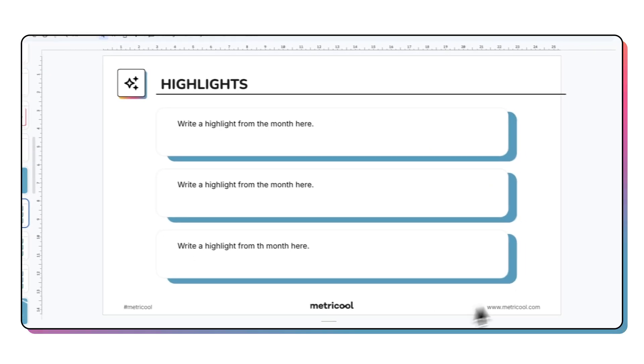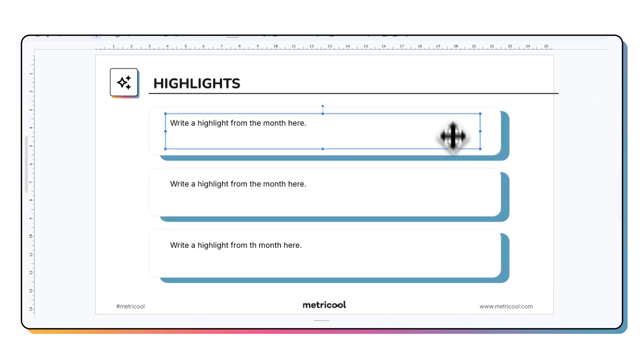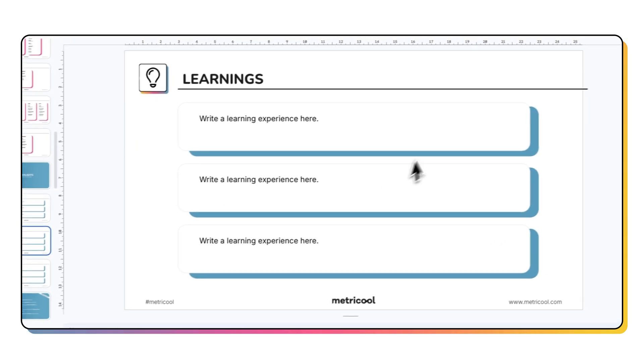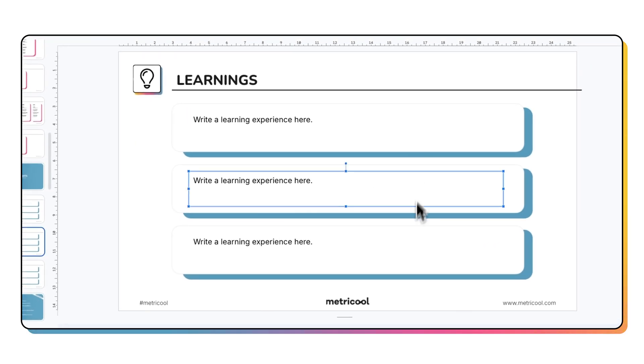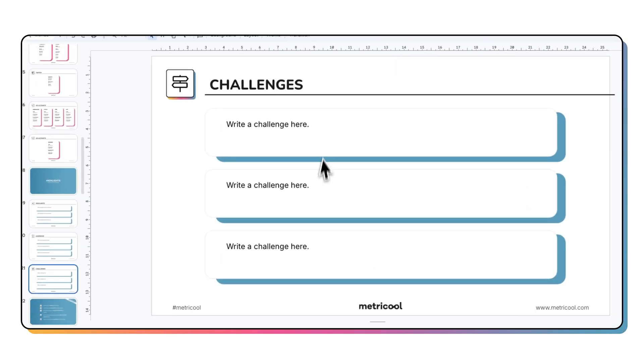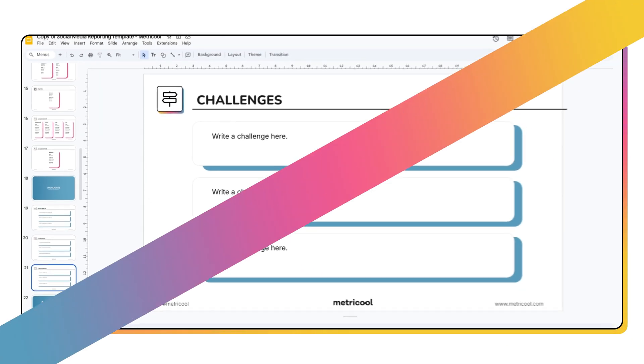Inside our report template, you're going to find three slides just for this — a space to summarize key insights, share takeaways, and highlight next month's goals. These slides are especially powerful if you're sharing them with a client. I assure you they're going to see at a glance that you are on top of everything.